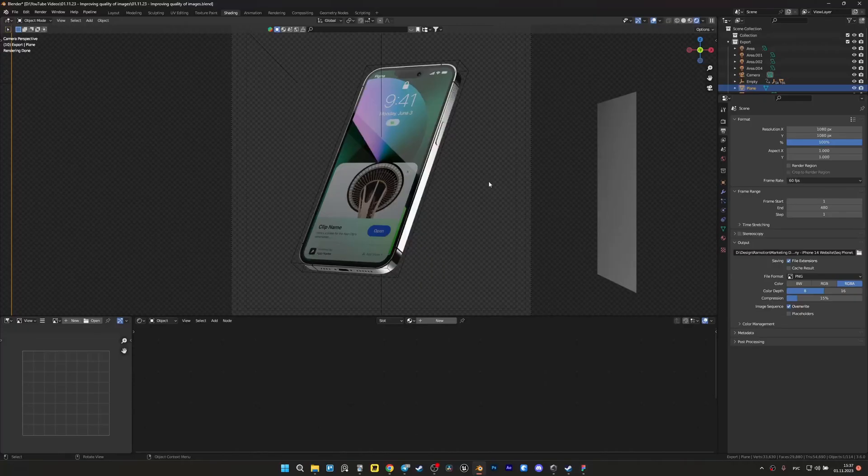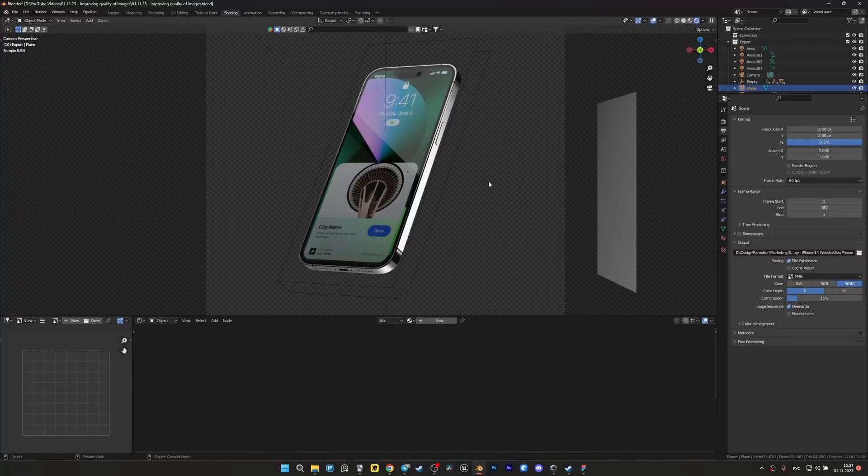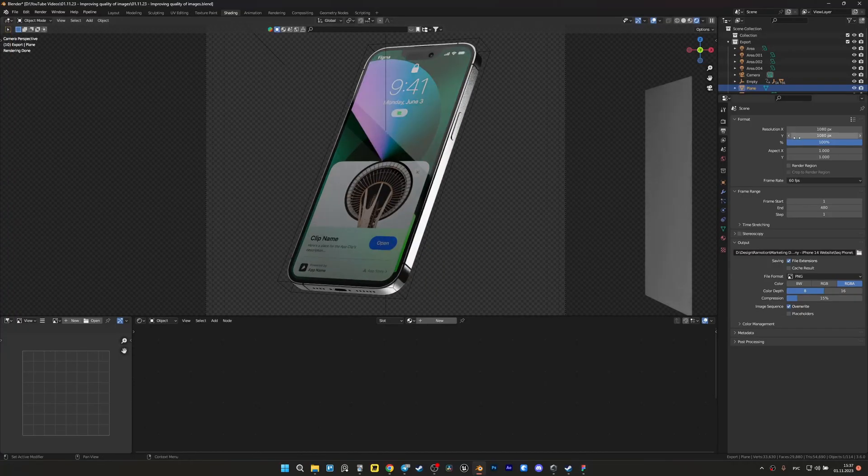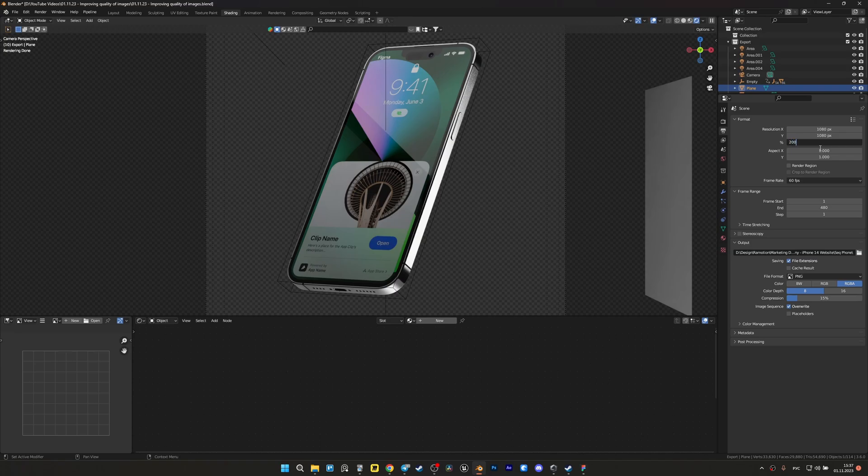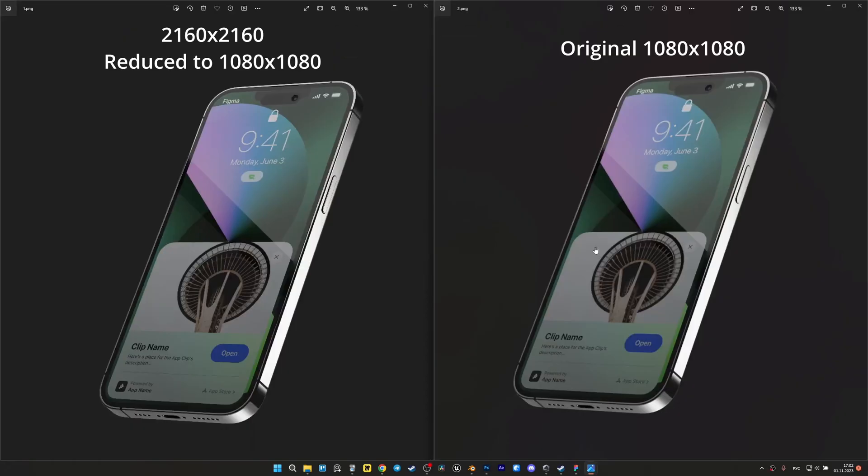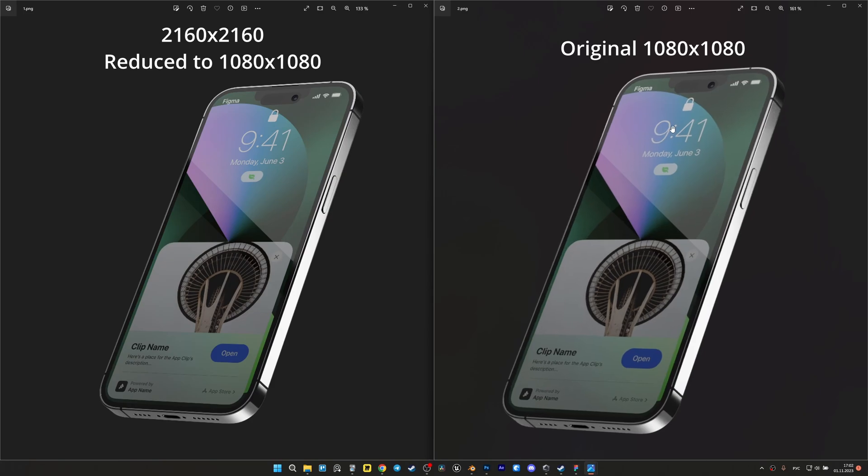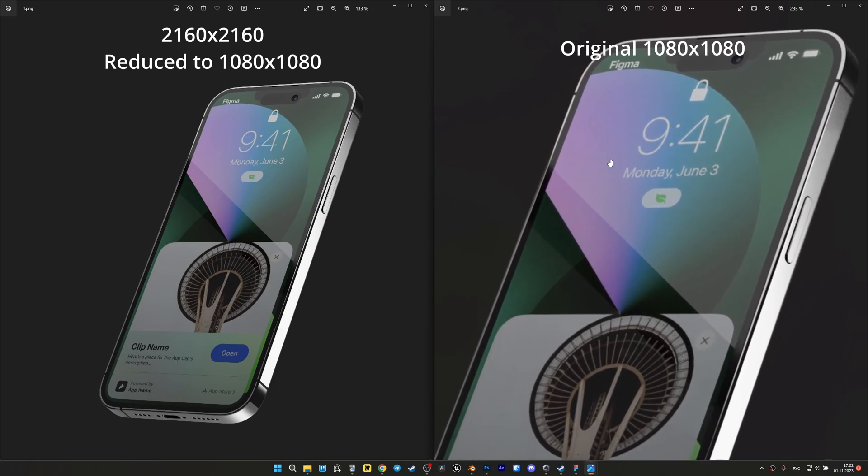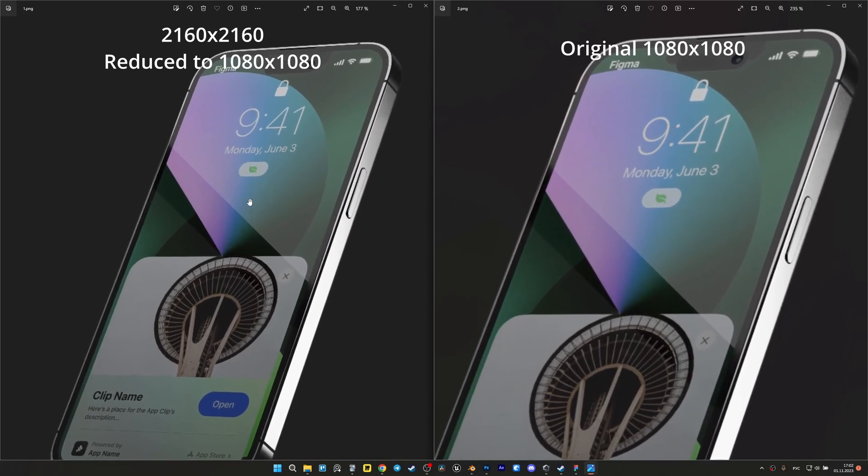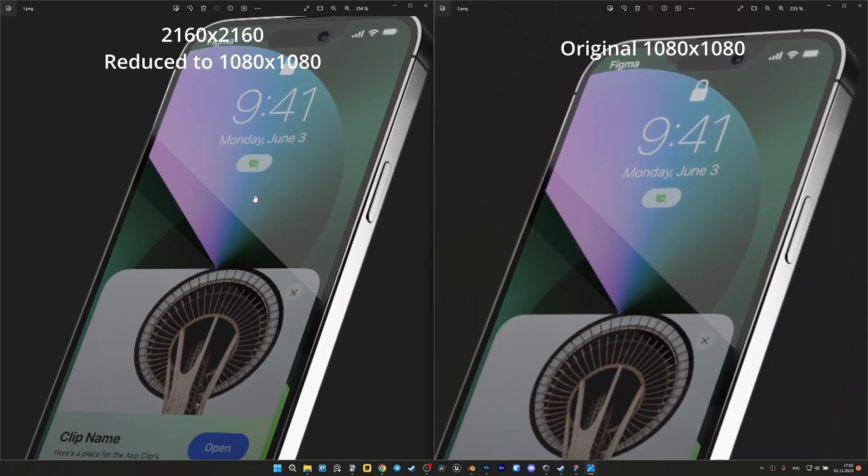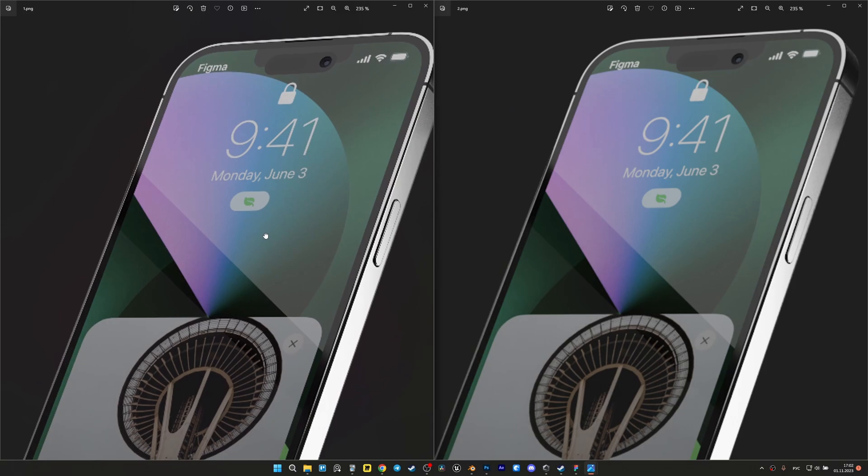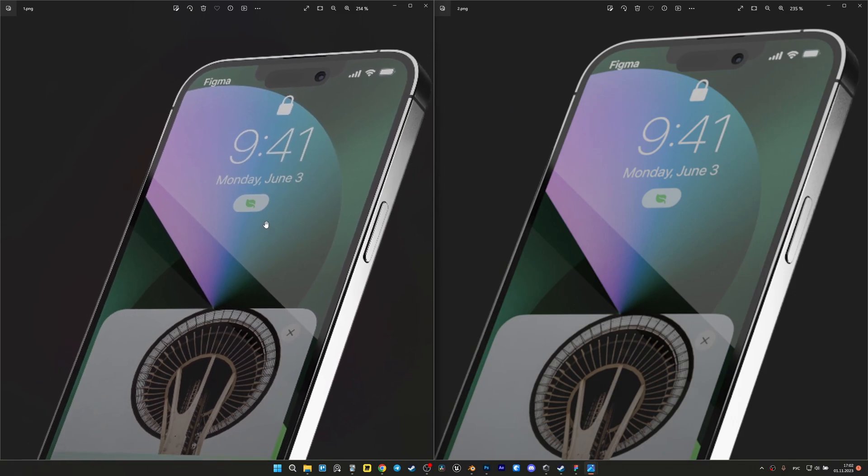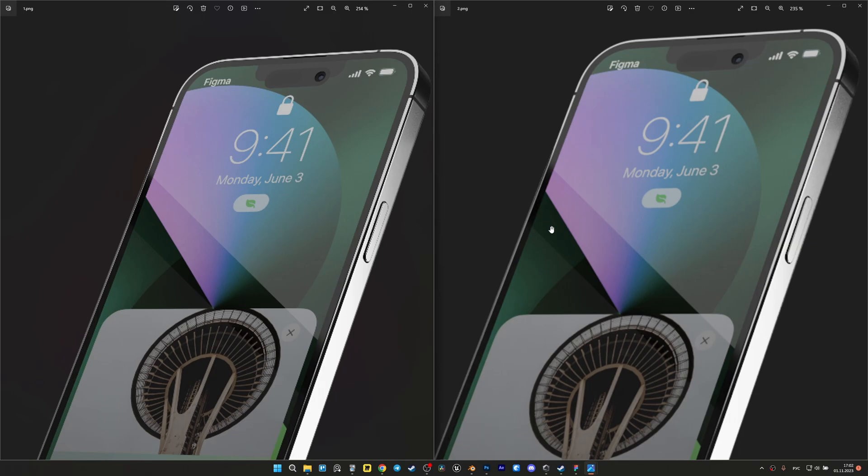Once we've made the appropriate resolution for the image, we should also make the render itself a little larger than we need it to be. For example, Full HD render will look a little more blurry than 4K reduced to Full HD. I use this method all the time, but keep in mind that it may not be suitable for animation as it requires more resources for rendering.